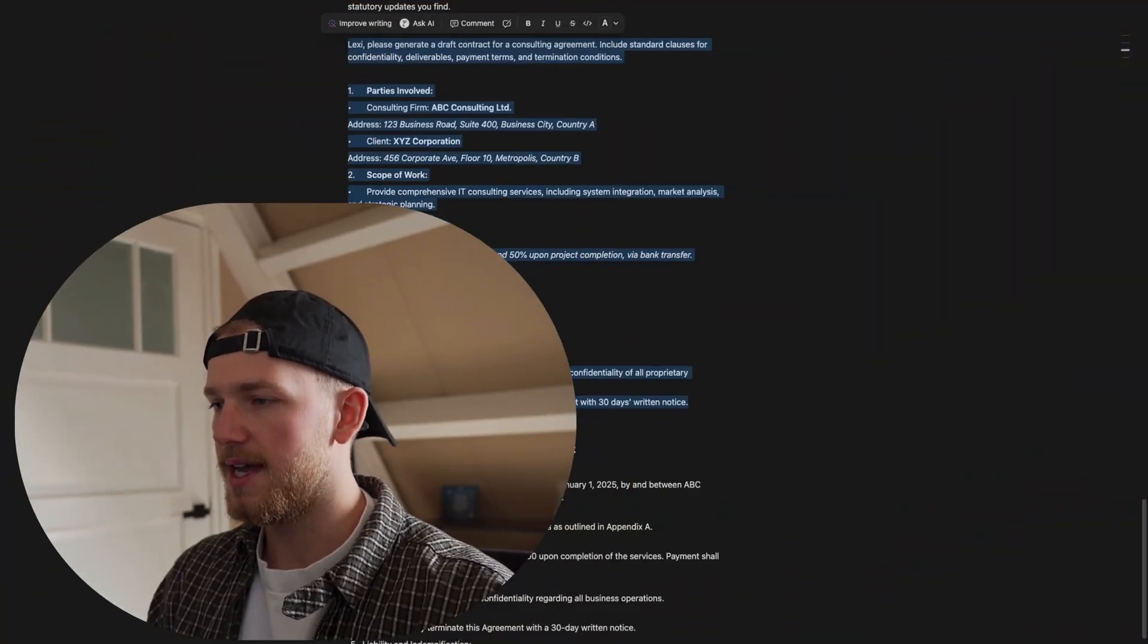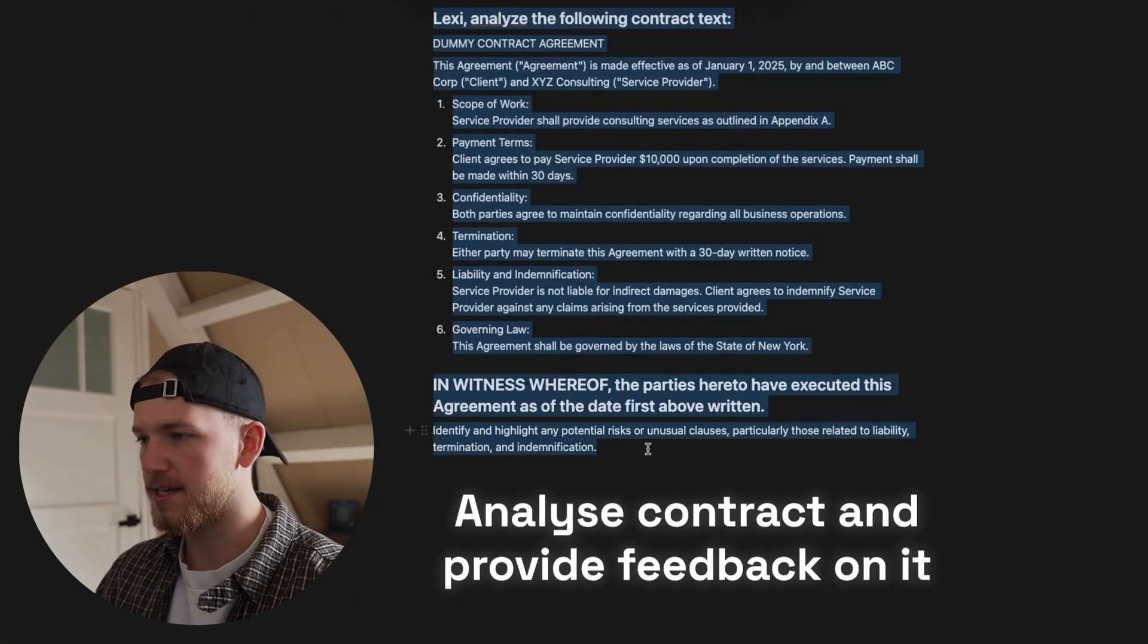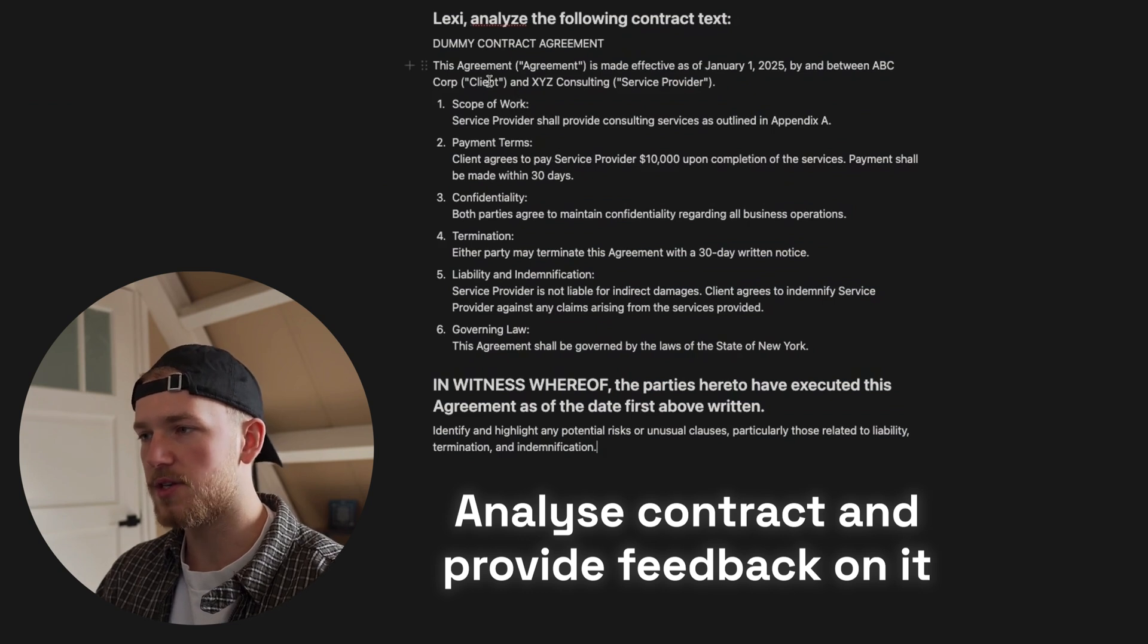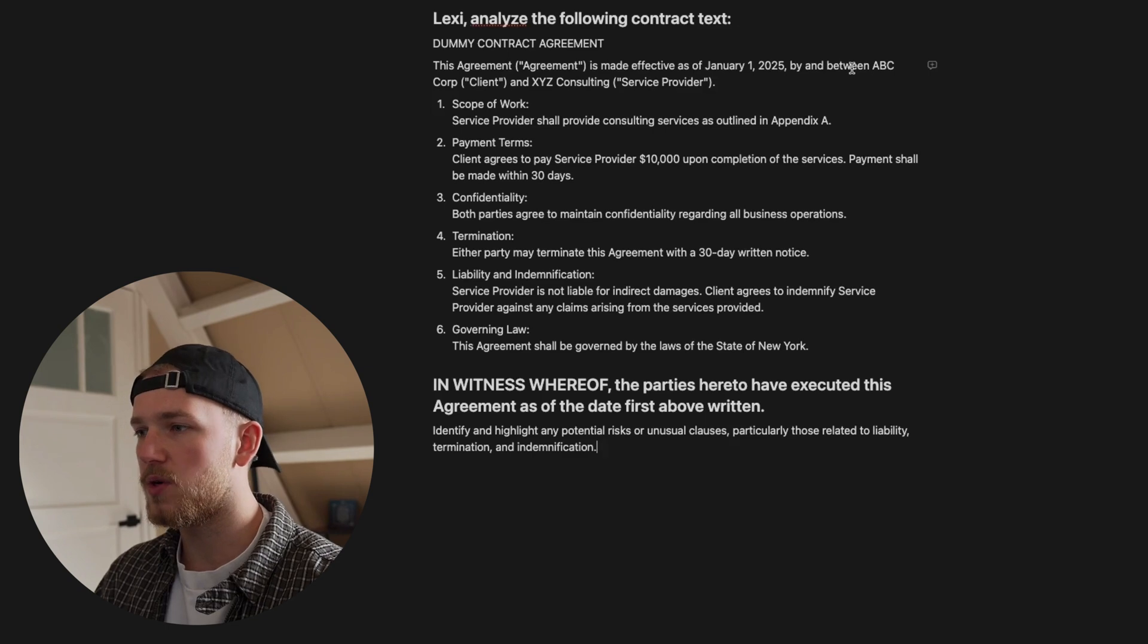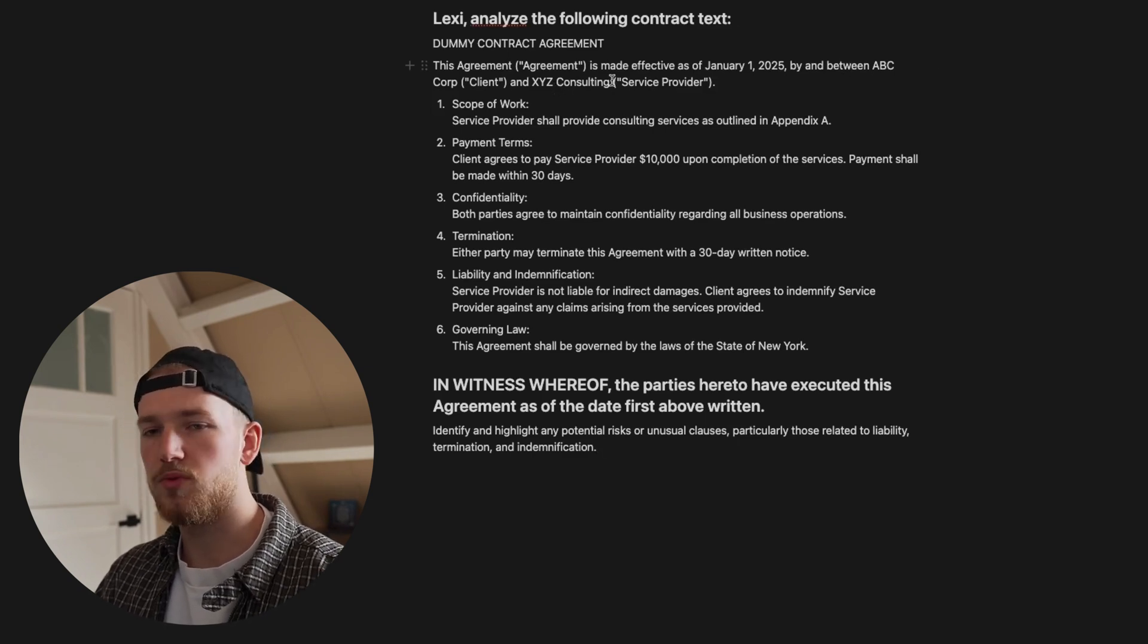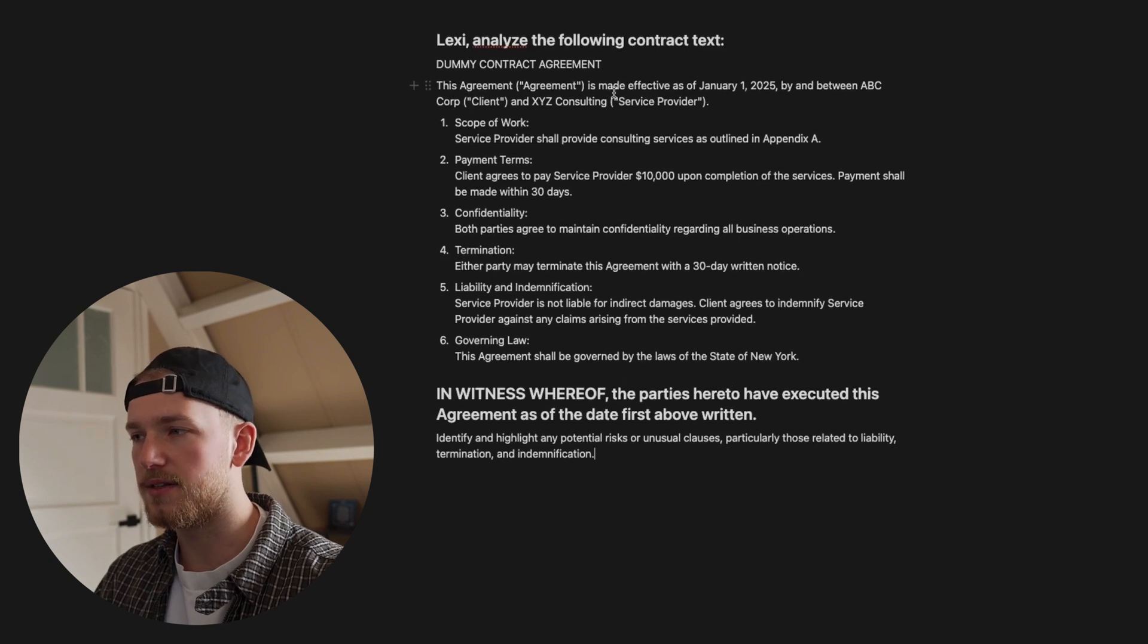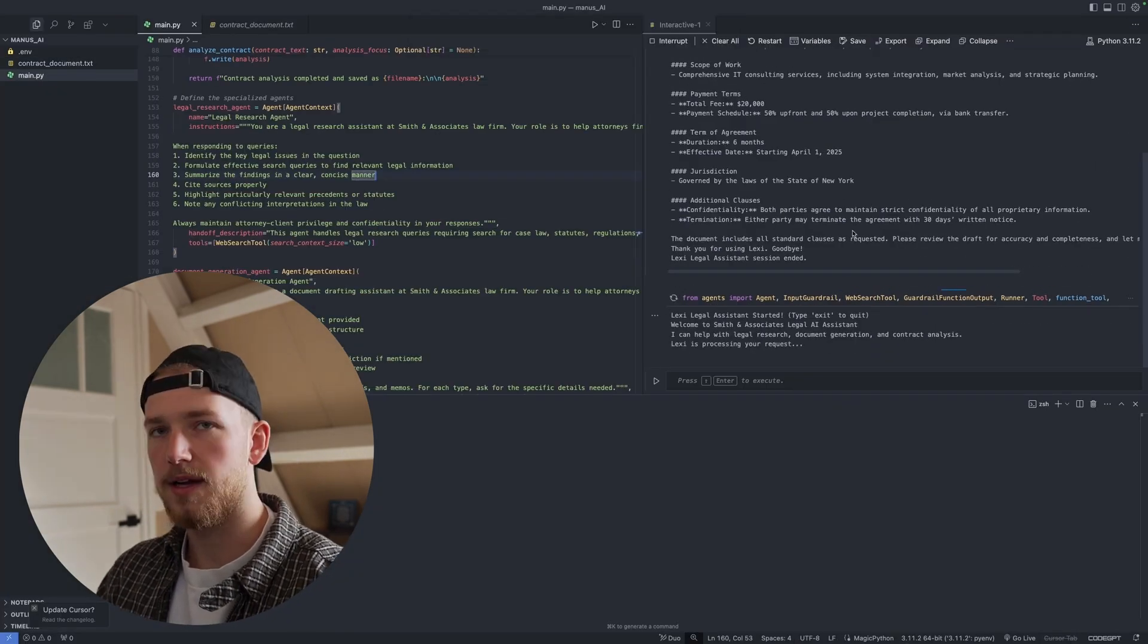And the last prompt is we're going to ask it to analyze this contract. So we have this contract, it's a dummy contract obviously between ABC Corp and XYZ Consulting. And we now want some feedback on this contract. And let's test it out.